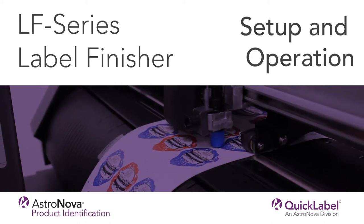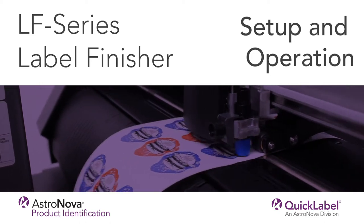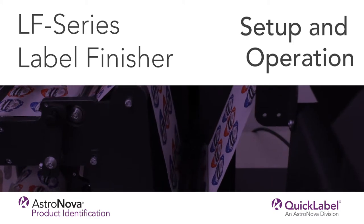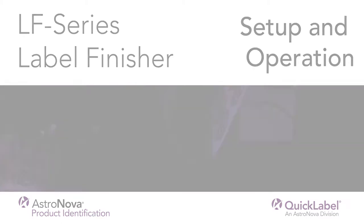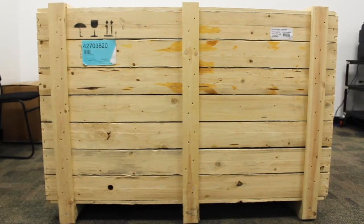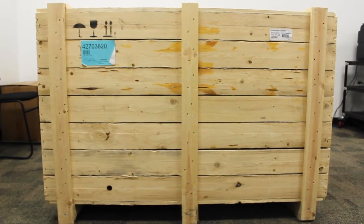Welcome to our video tutorial on how to set up and operate the LF100 or LF200 Series Label Finisher. First of all, you'll need to unpack your unit.